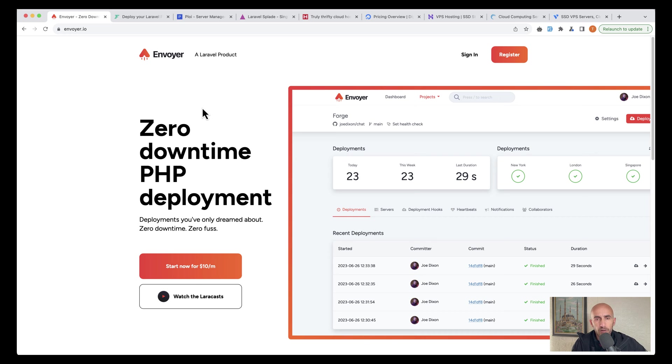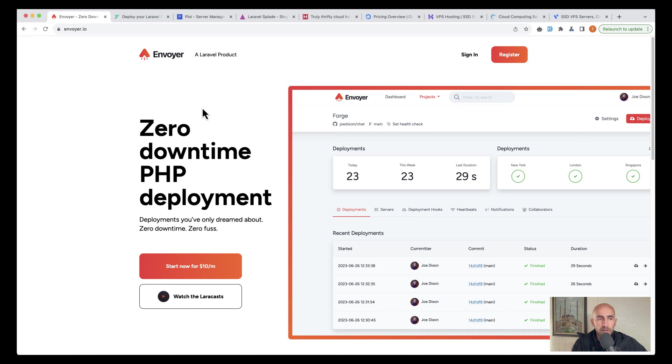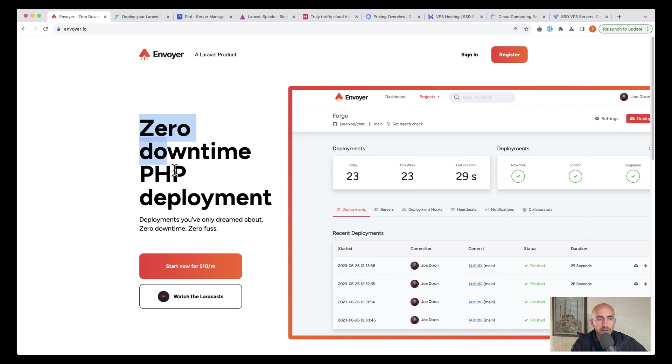I have opened some tabs here. Of course, we have more there, but I think I have opened more populars. So the first one is Envoyer.io, which is a Laravel product, zero downtime PHP deployment.